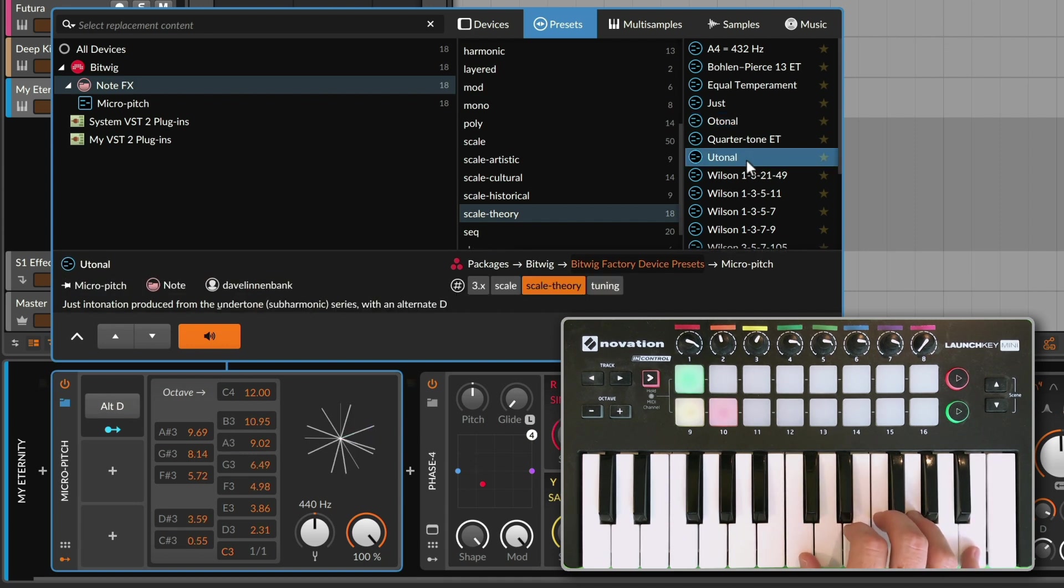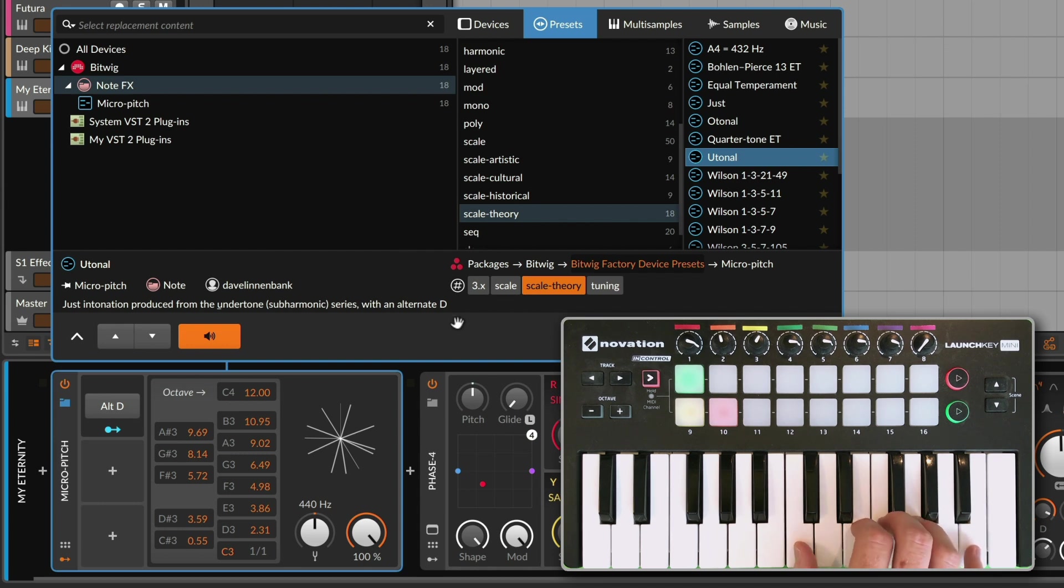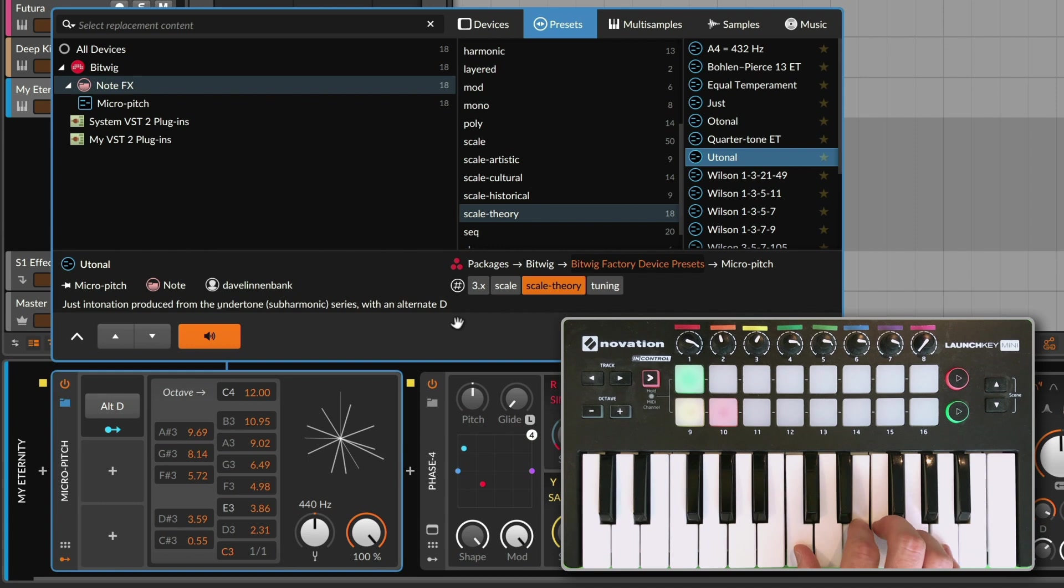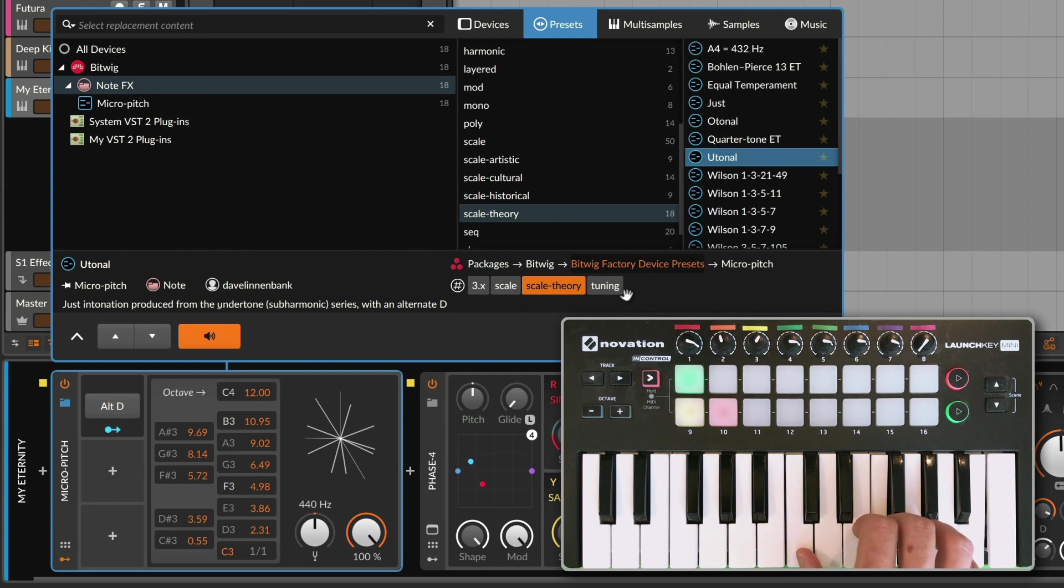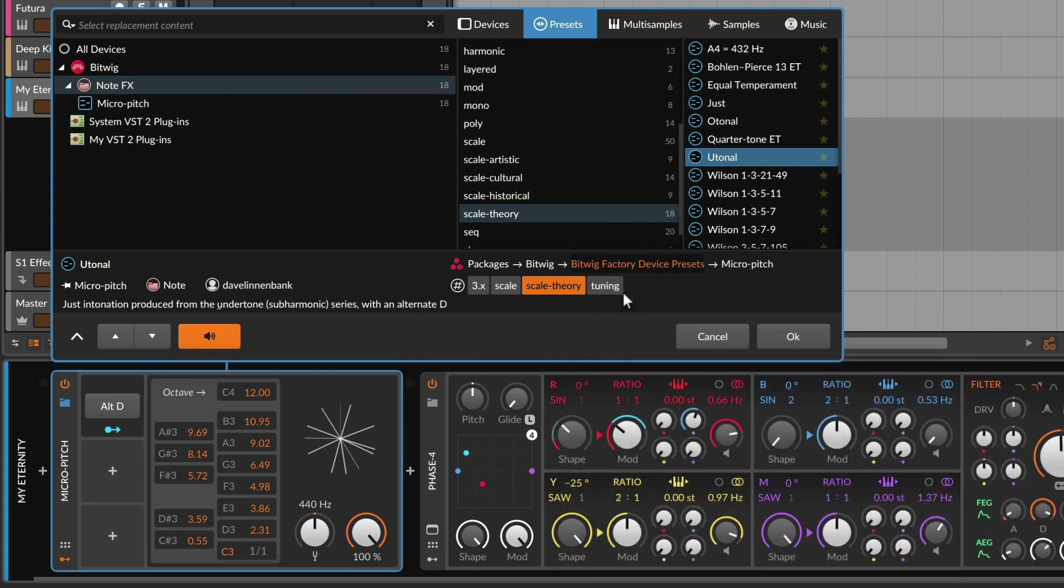Versus the u-tonal scale, the undertone. I have a root note, and I'm going to find harmonics down from there. A different way of using math to create interesting intervals. There are plenty of other examples in that category.